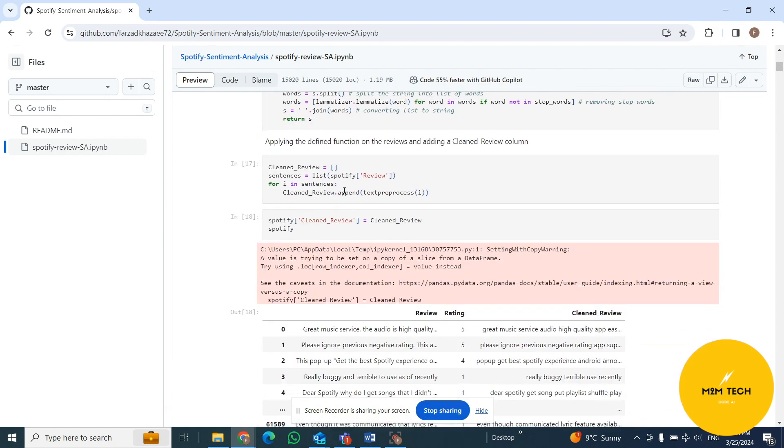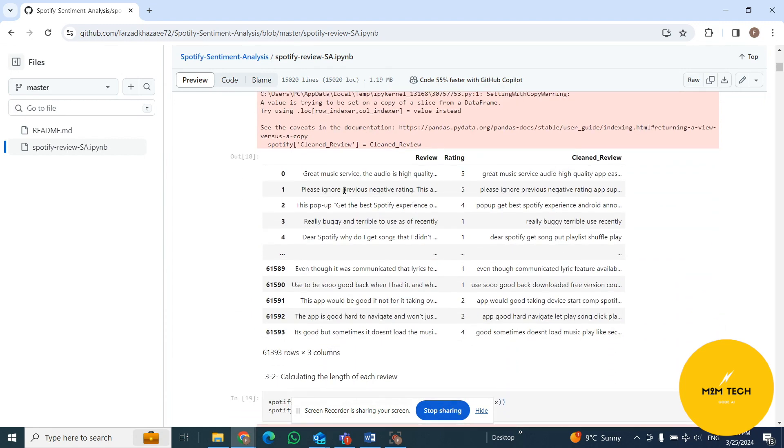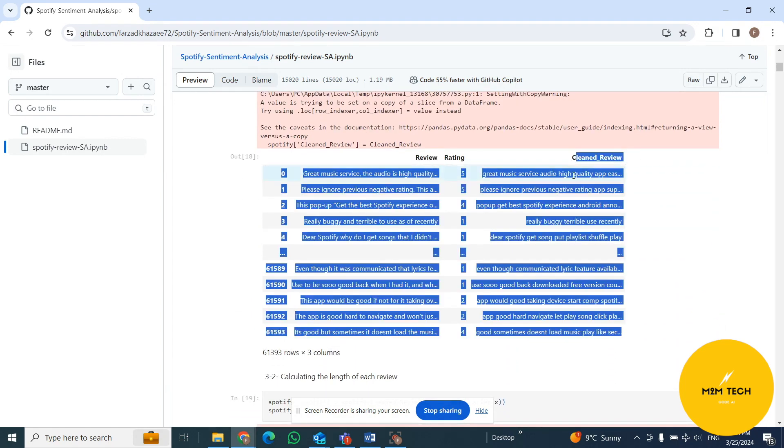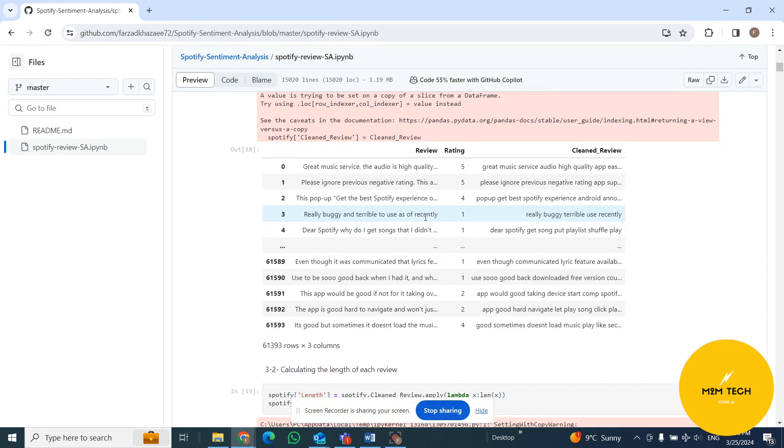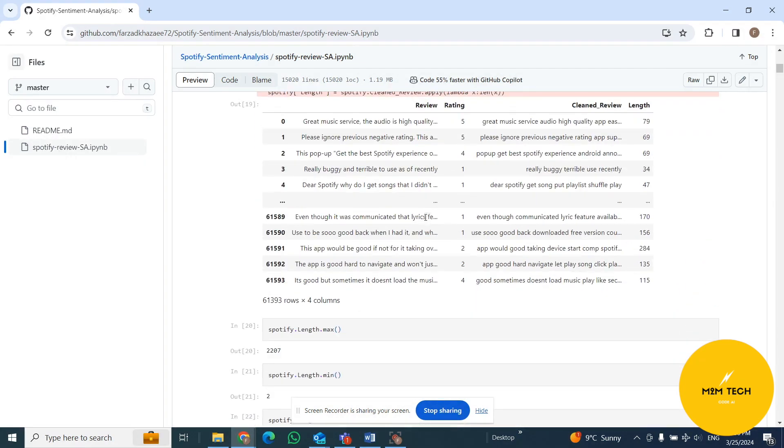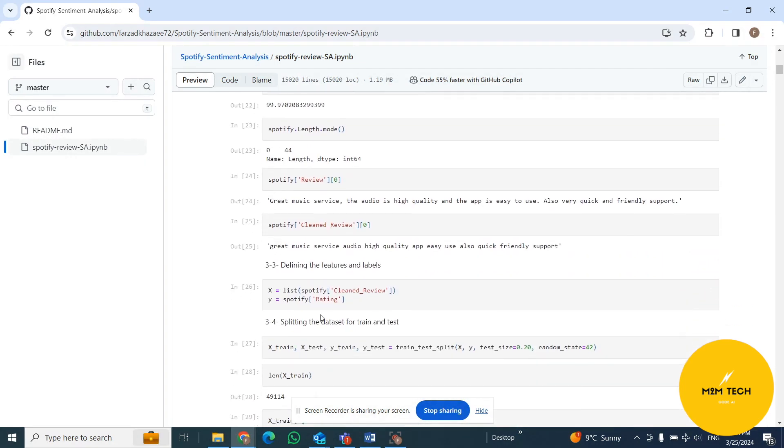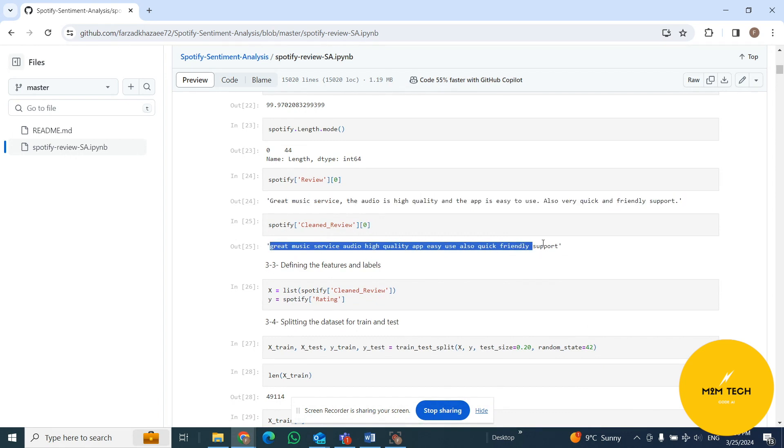This is the function that I created for cleaning the text. I applied those on each row of our dataset. This is the final dataset that we have - this is the review that we have, and this is the cleaned review after applying that function. For example, if I go and see one example, this is the first review that we have in our dataset, and after cleaning, this is what we have at the final stage of preprocessing.